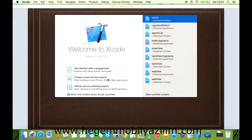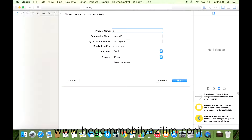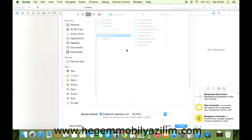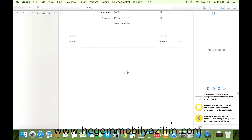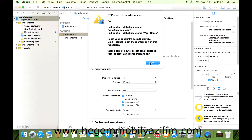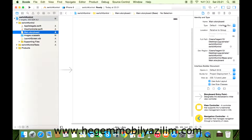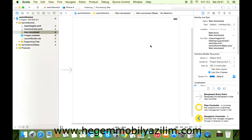Create a new Xcode project. Application Single View Application Next. Switch Control Language Swift, device iPhone olsun. Next dediğimizde uygulamalar bölümünü kaydediyorum. Siz farklı bir alanda kaydedebilirsiniz. Storyboard'dan gelecek olan ekran iPhone tipinde olsun.